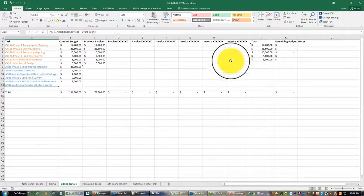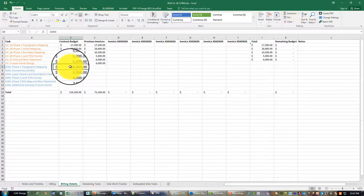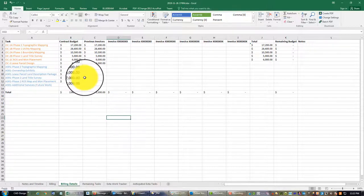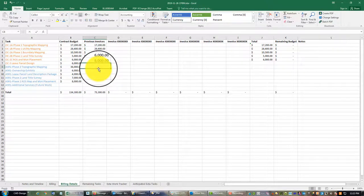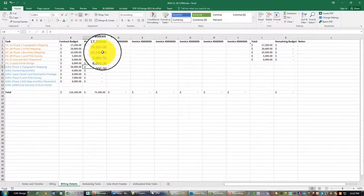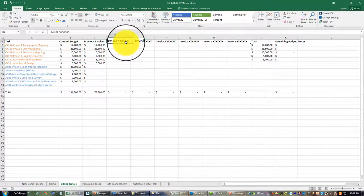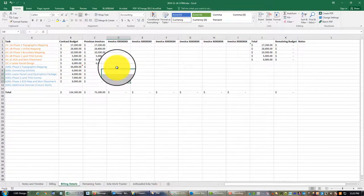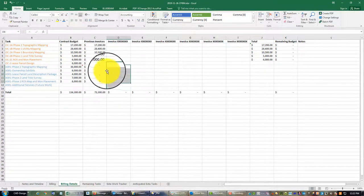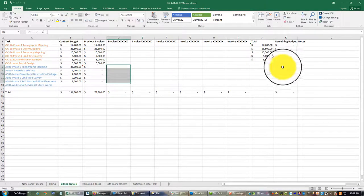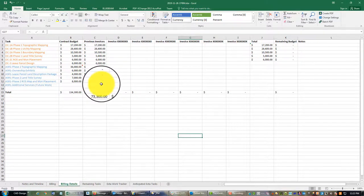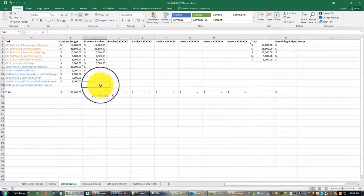Each one of these tasks is a phase, and on each invoice you'll see how that works in the spreadsheet. I have a little note on the topo phase — if we end up getting cleared to do our UAV aerial survey, this number is going to go down, but for now I'll leave it. For previous invoices under the original contract, we zero those out. Then I have a column for each invoice, and under each invoice we mark how much we billed for each task, and it totals up to give us the remaining budget.